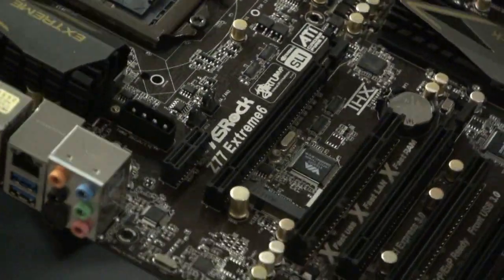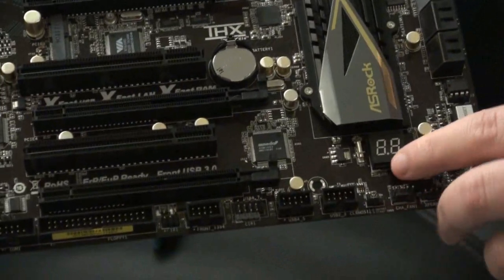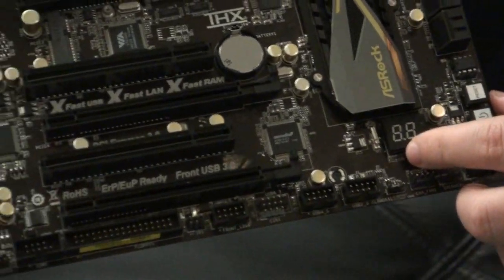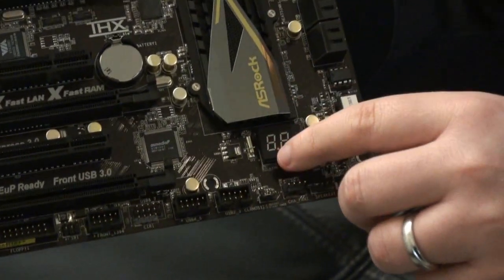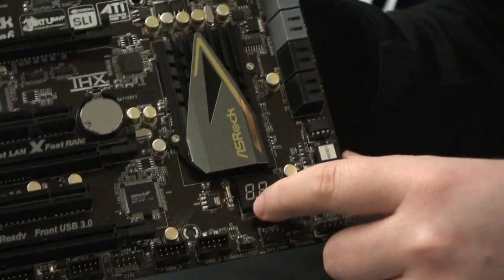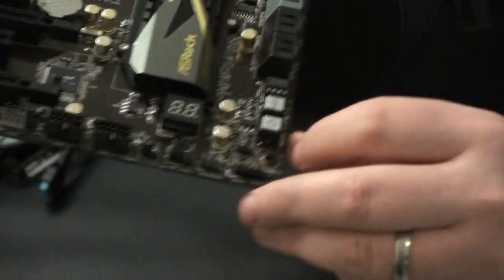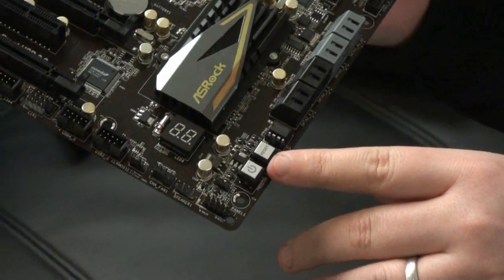Now if we move over here we've got the debug LED. This is handy because it'll tell you if you have problems with the board, it'll spit out an error number that you can quickly check up and see what the problem is. Here are power and reset buttons.